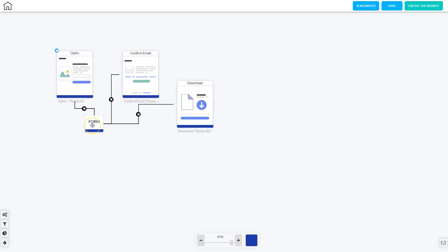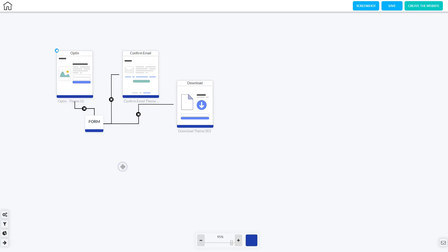On the opt-in form, if at any time you want to edit, you can right-click it and go to Edit Element, or you can view the Mailing Boss campaigns and set up the email straight from this screen — it will take you directly into Mailing Boss to set up those emails for the email sequence. To close that box, just click outside of it.